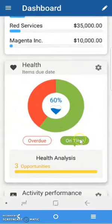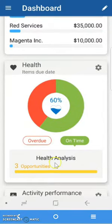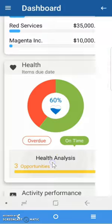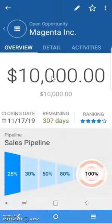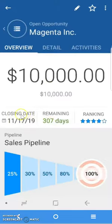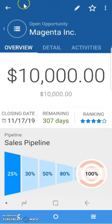So I'm going to click on the on-time, and I can see there's three opportunities on time. And when I click on the health analysis of those and click on any one of those opportunities, I can see it's on time based on the closing date, how many days I have left before I'm expecting to close that deal.